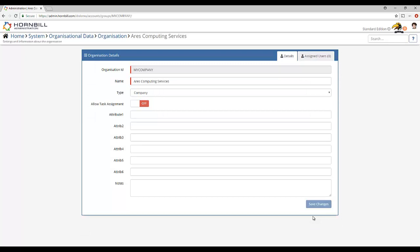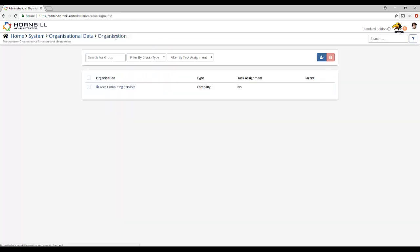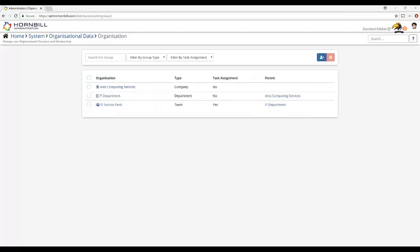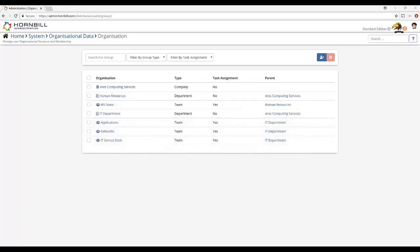Now that we've looked at how to create a new group it's time to consider how extensive your organization structure needs to be. Depending on your needs there may be little value in spending time creating a structure to represent the hundreds of departments and teams that exist within your organization.